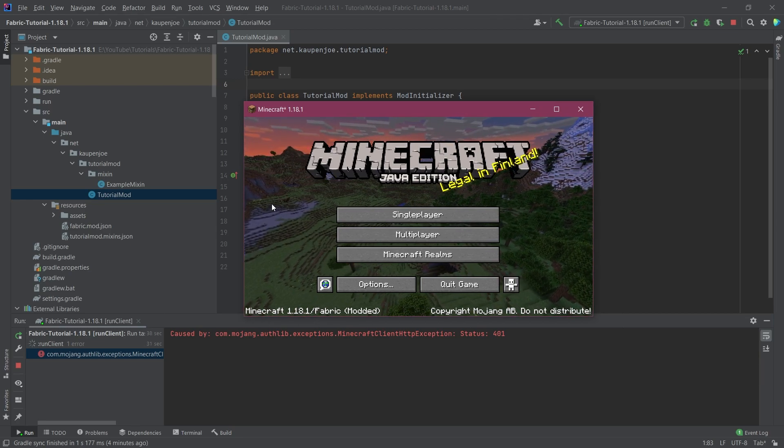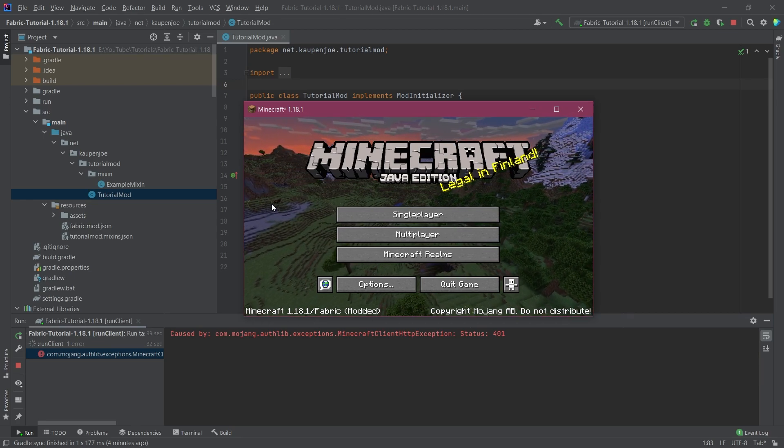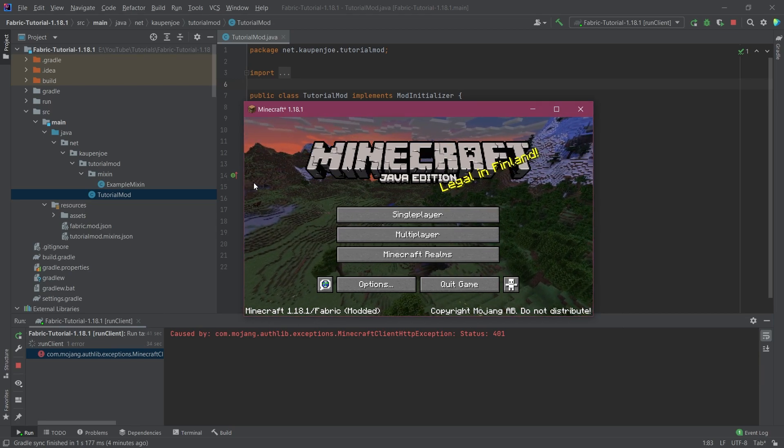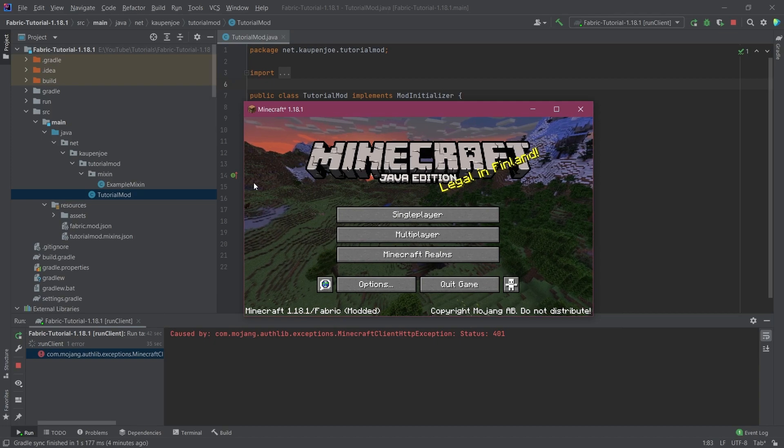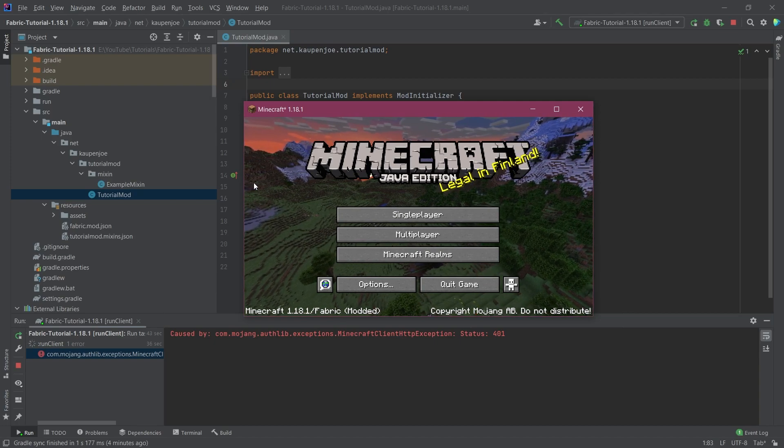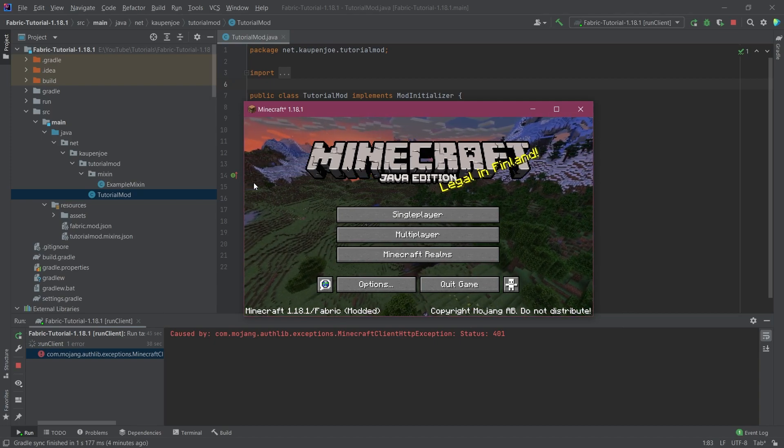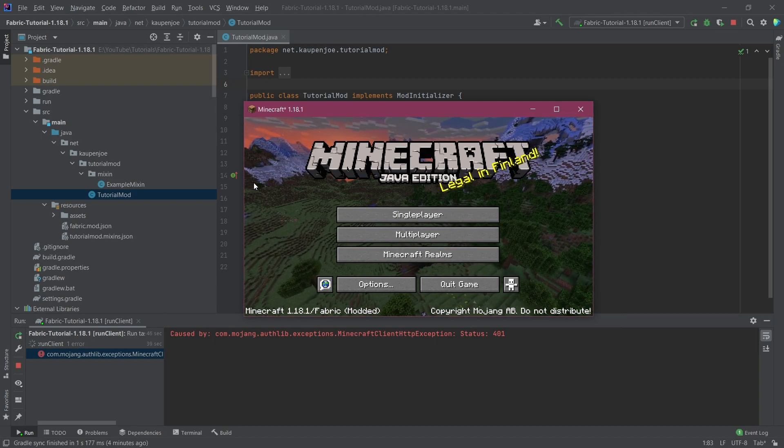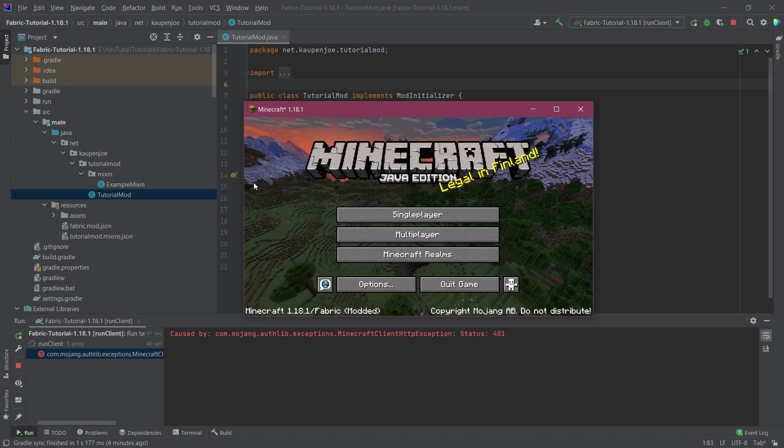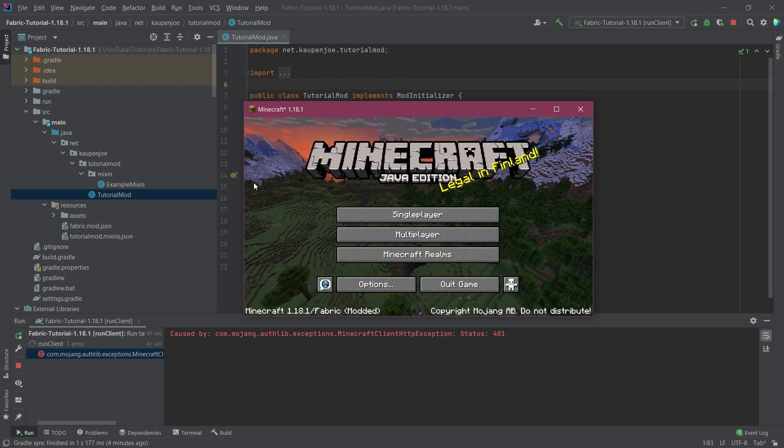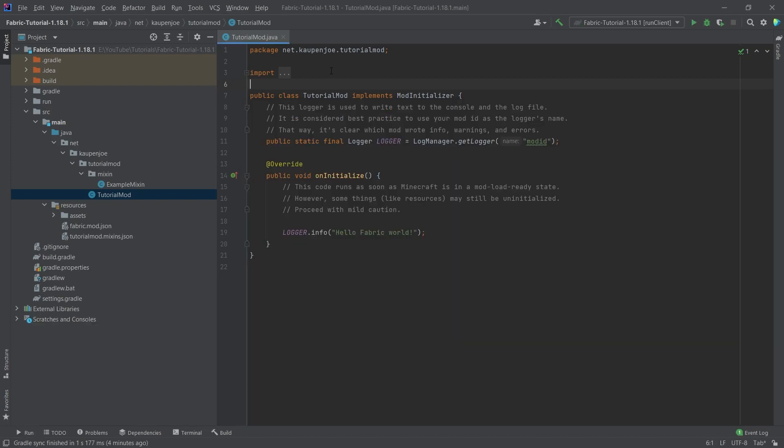So everything here working great. So if you've gotten to this point, congratulations, you've started Minecraft modding with Fabric. It's going to be an awesome and great journey. It's going to be really freaking cool. Right. So I highly recommend sticking around for the next step, because in the next step, we're basically going to set up the GitHub repository.